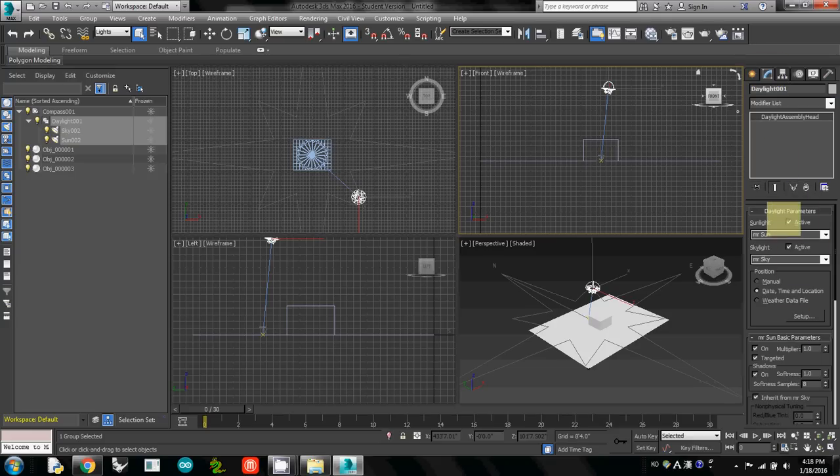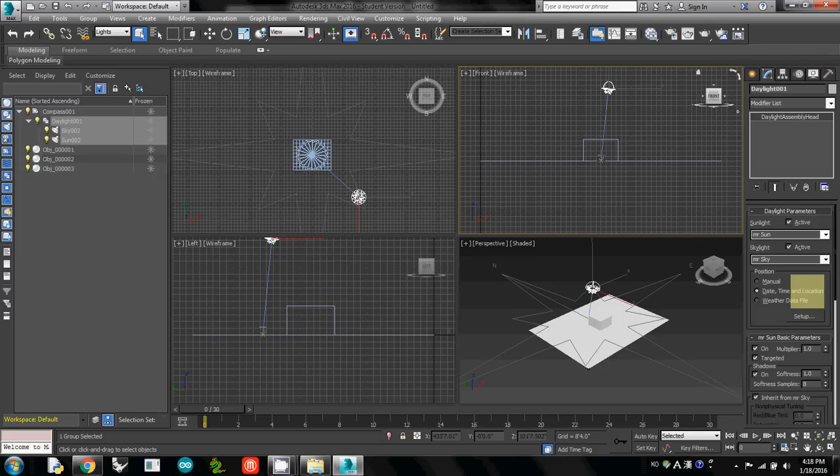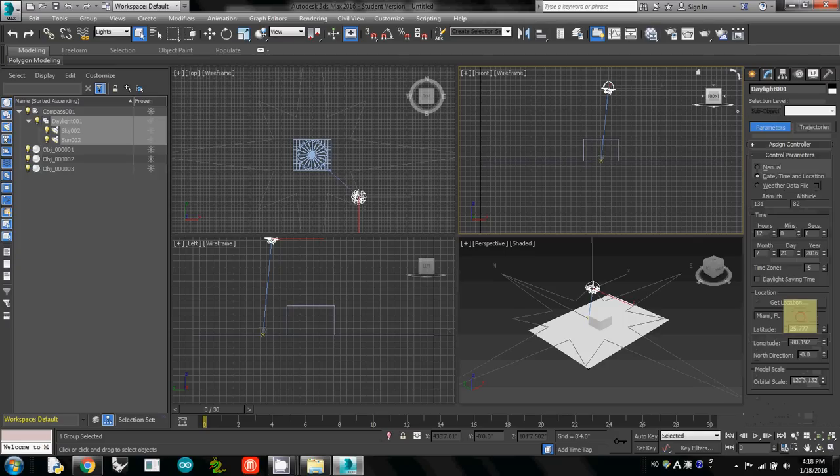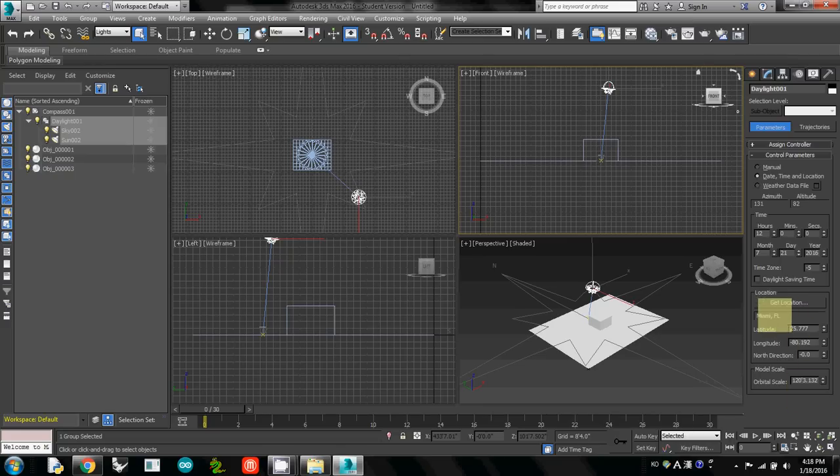Then you will see this option menu again, so here date, time, location is here. To see the sub menu, simply click setup. Then you will see hours, months, and Miami here one more time. So if you need to change location and time, just please select setup button.